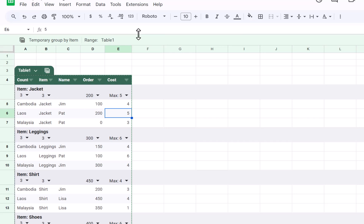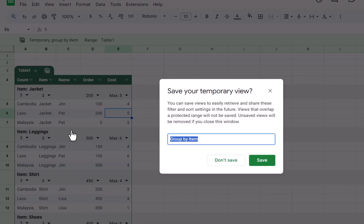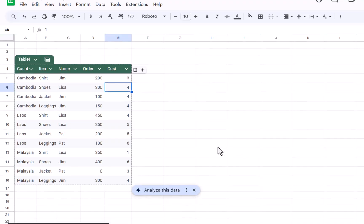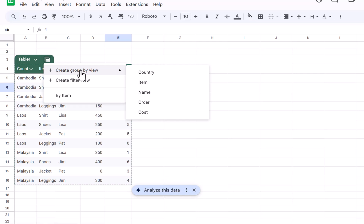Once you have this group by view, you can then go back to your regular view by clicking on this and choosing exit view. It will then ask you if you want to save it, so I can say yeah, group by item, or by item, press save, and then we'll go back to the regular view. If you ever want to go back to it, you can click on here and you can choose by item or create new group by view.